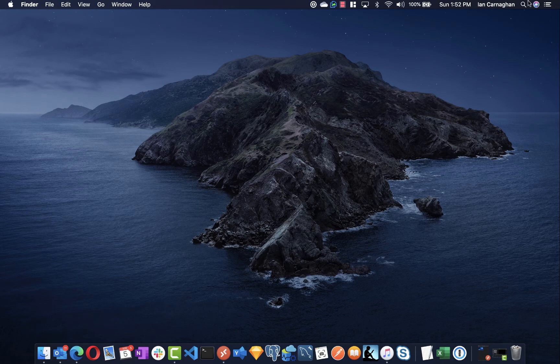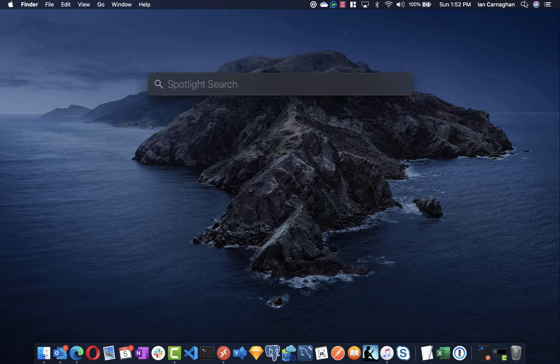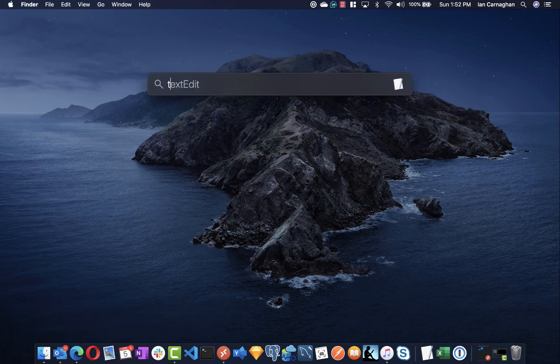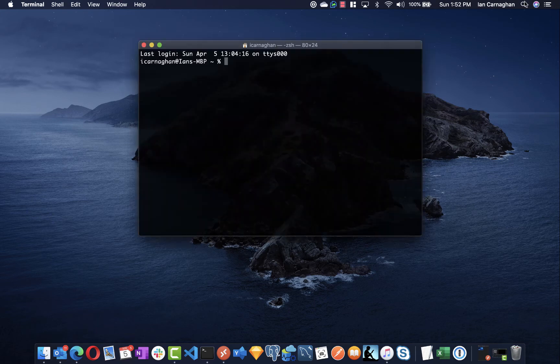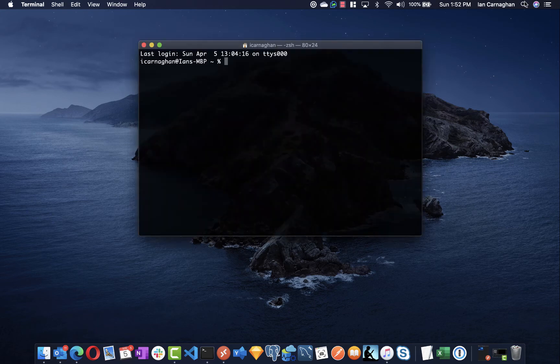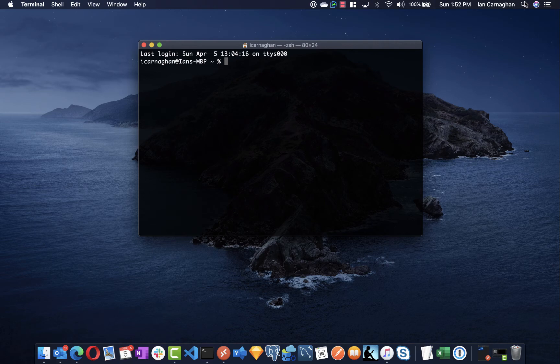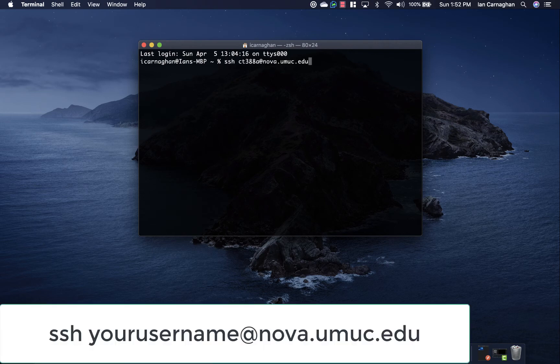If you're a Mac user, simply go to Spotlight, type in terminal. You don't need to download any additional software on the Mac. You can simply log in using the ssh command.